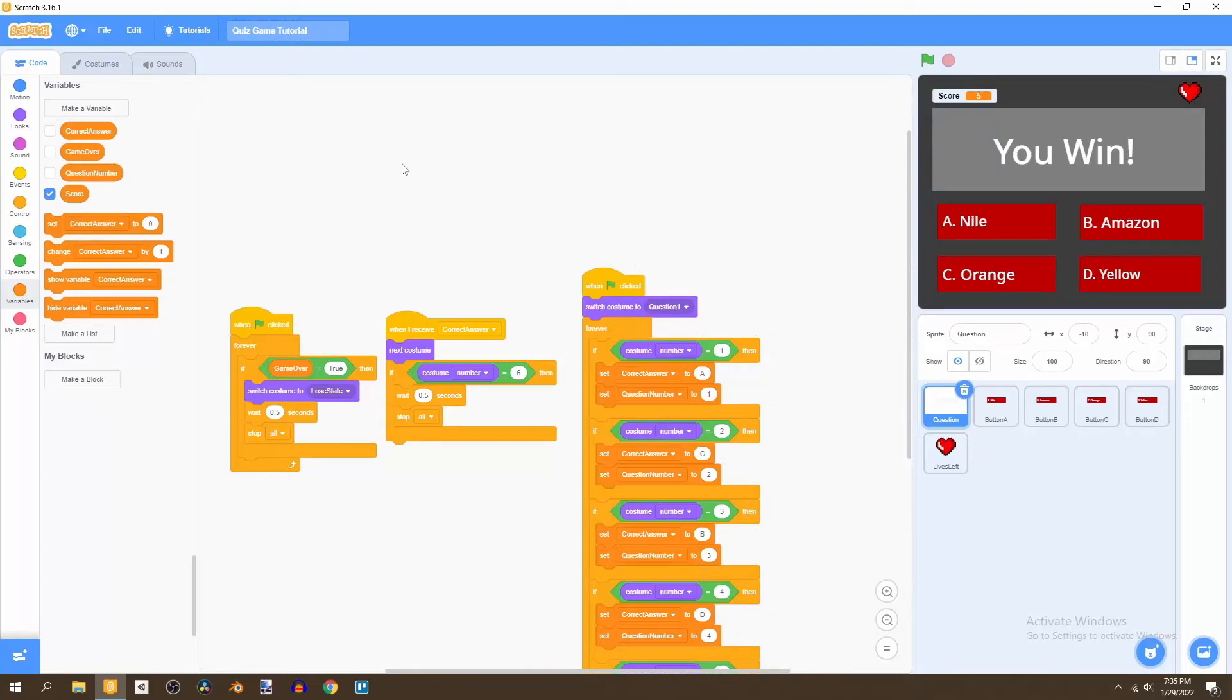Welcome to the final part of this tutorial series. We're creating a quiz game in Scratch and in this video we're going to be adding a timer to the game. So let's begin.